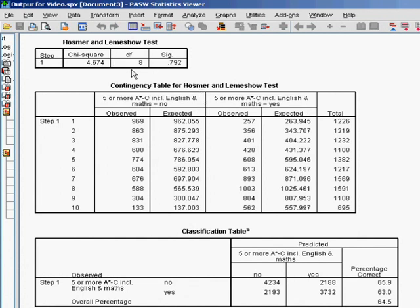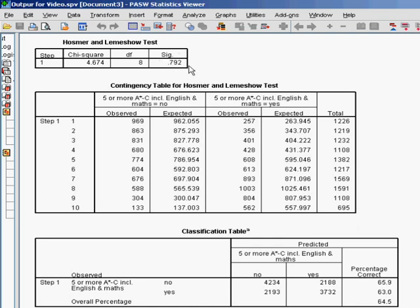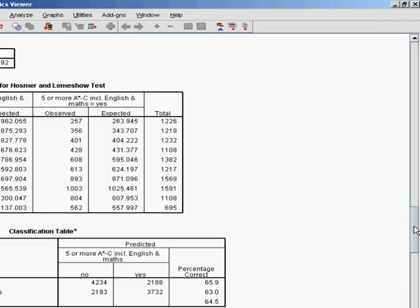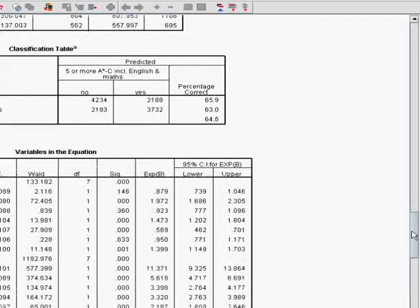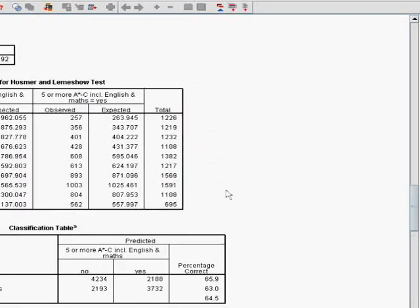So next up we have the Hosmer and Lemeshow test, which again I'm not sure I'm actually pronouncing correctly. And I don't tend to worry about the contingency table here, that's sort of for more detail about how the test is actually performed. But really you're just looking for whether or not it's statistically significant. Now what the Hosmer and Lemeshow test is actually doing is testing the hypothesis that the data is not a good fit for your model. So actually, unlike usually where we're looking to see if tests are statistically significant to confirm that our model is working, here we're hoping that it is greater than 0.05, which you can see that it is. So the Hosmer and Lemeshow test is just a way of seeing whether or not the data is a good fit to the model. And I think with that kind of level of statistical significance, we can be fairly happy that it is.